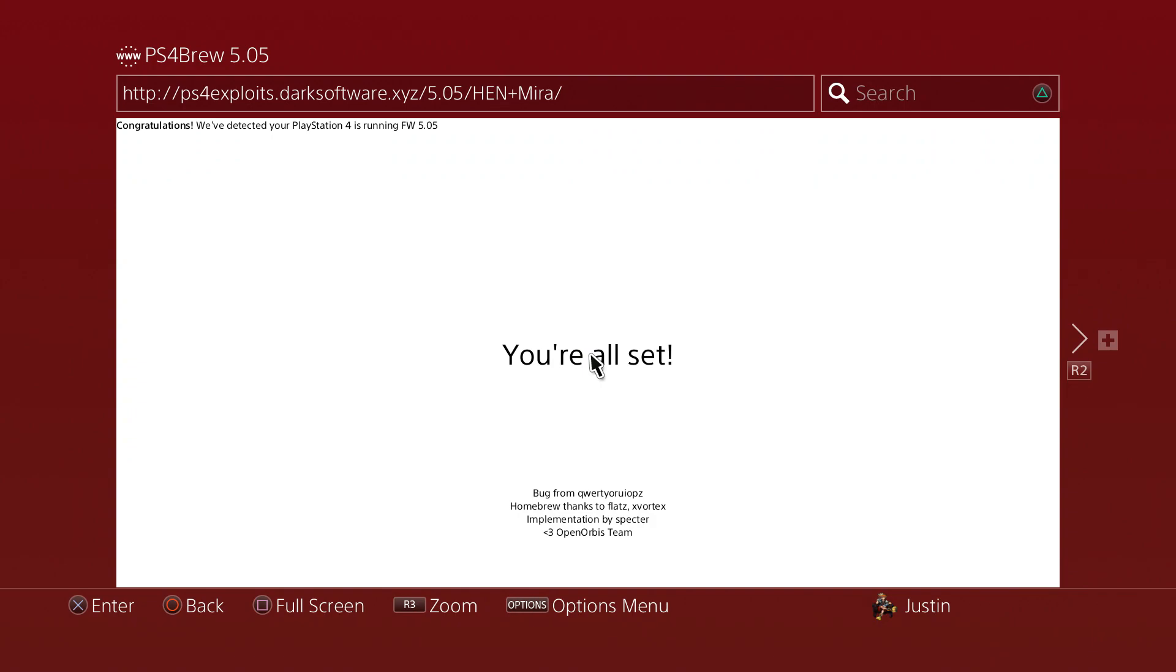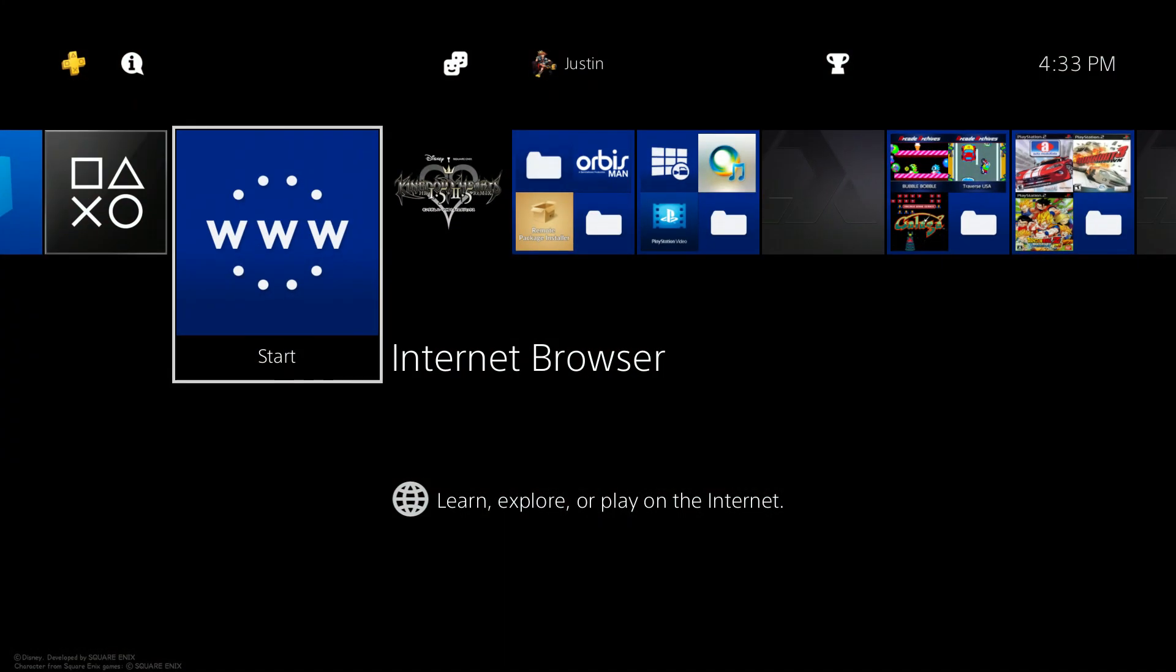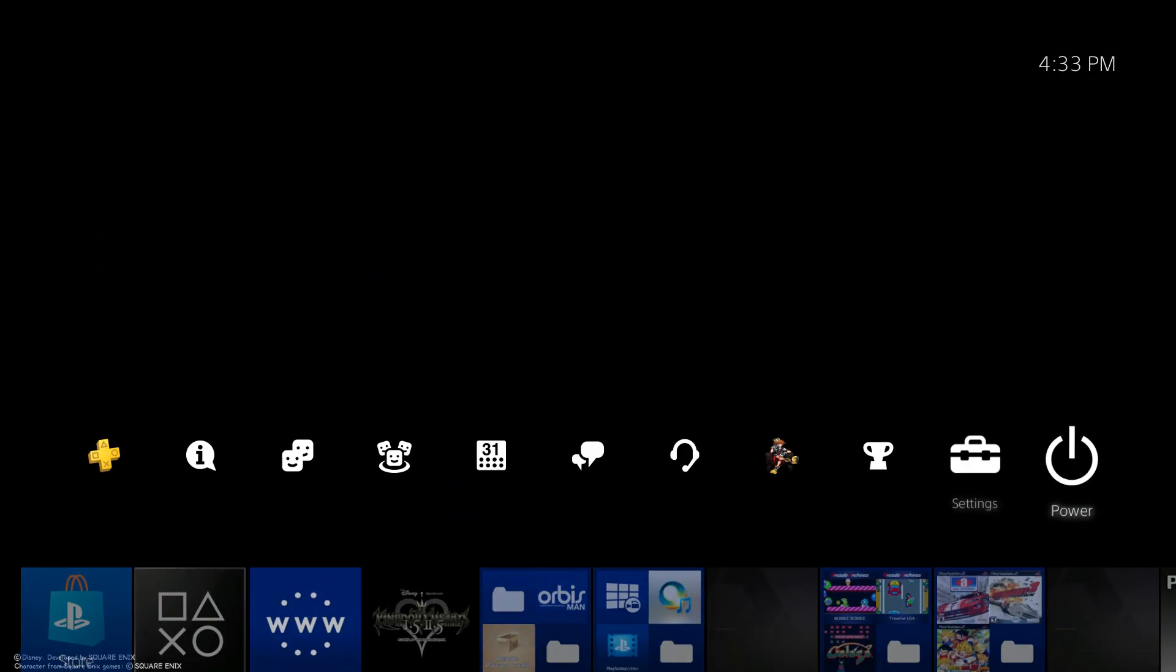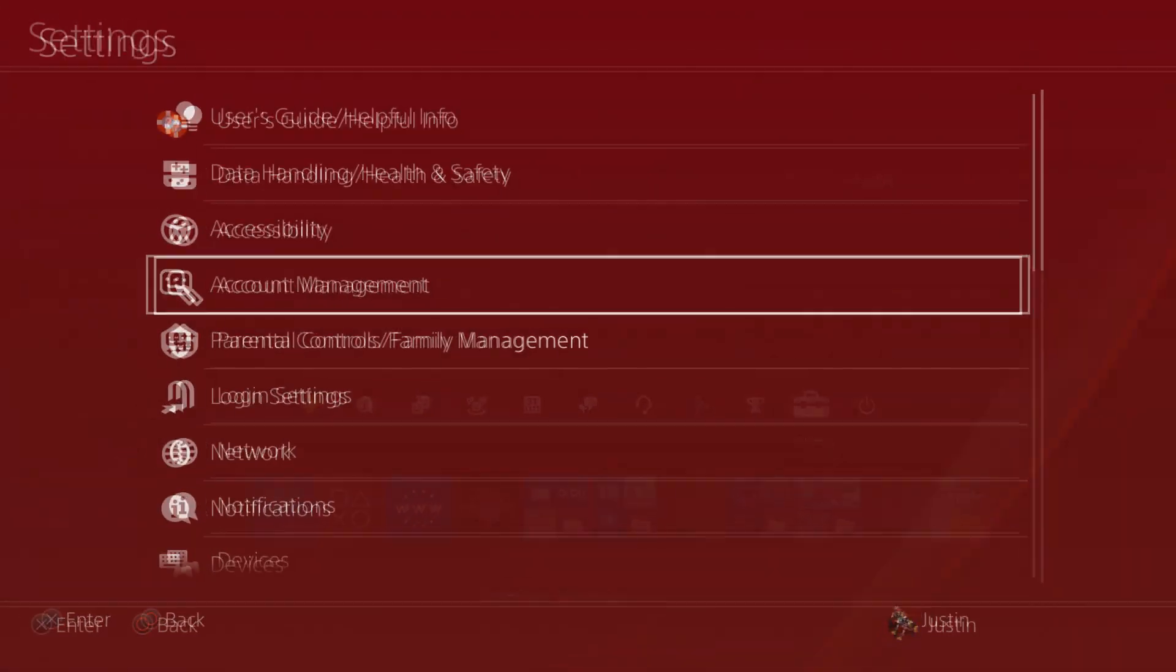In this case the URL is above right there: ps4exploits.darksoftware.xyz/5.05/hen-plus-mirror. If you pause the video, go ahead and type that link so you can follow along, or use any payload to run HEN on your PS4, or you can use X Project from Kiwi. Once you do that, go ahead into settings.